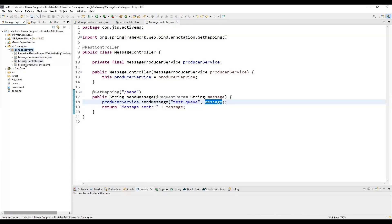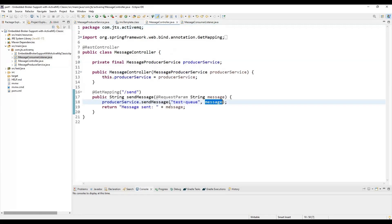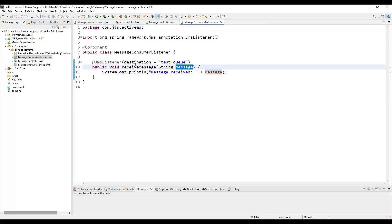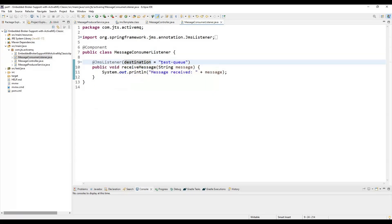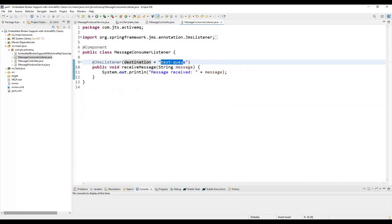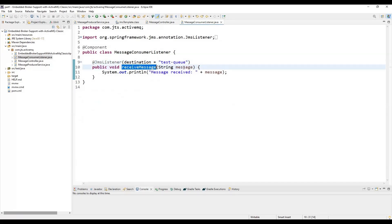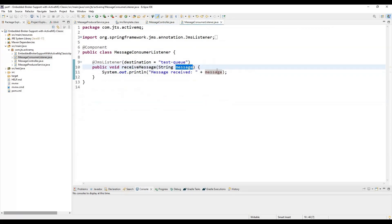Next is the controller. From the controller, we use the MessageProducerService to send messages. Here in the MessageController, we use the producer service and call this method to send messages to the queue. Now we need to create the listener class. The responsibility of this class is to listen data from the queue. We annotate it as a @Component, and the listener method is annotated with @JmsListener, specifying the destination as the queue name. The method receives one parameter — the message — and logs it to the console.